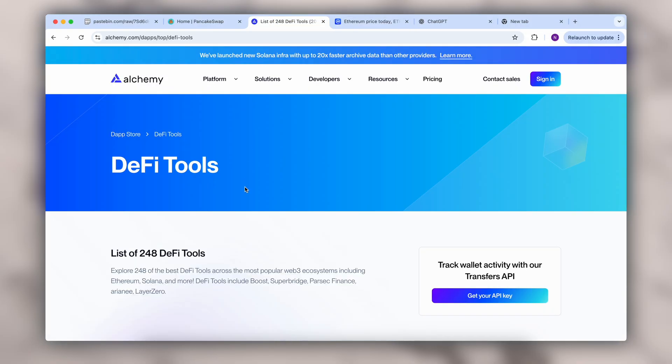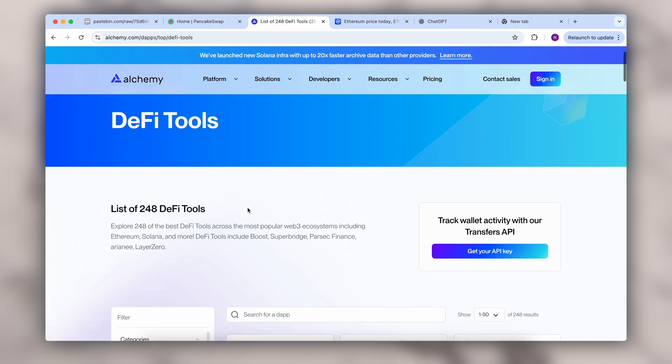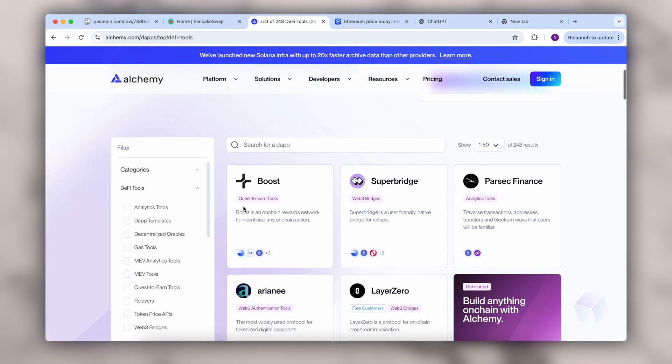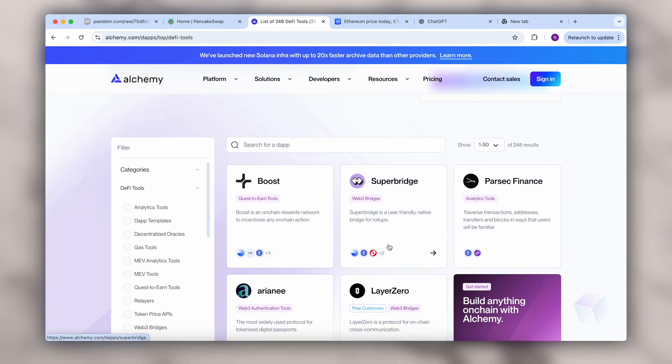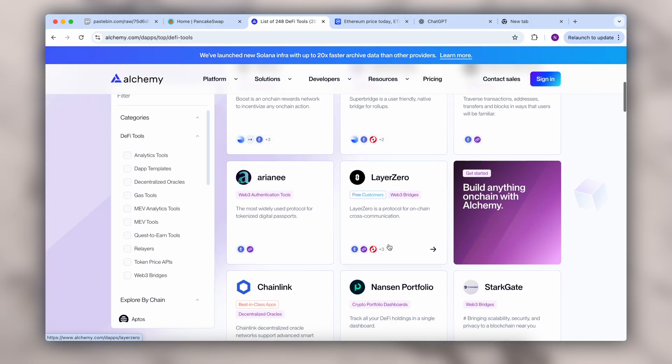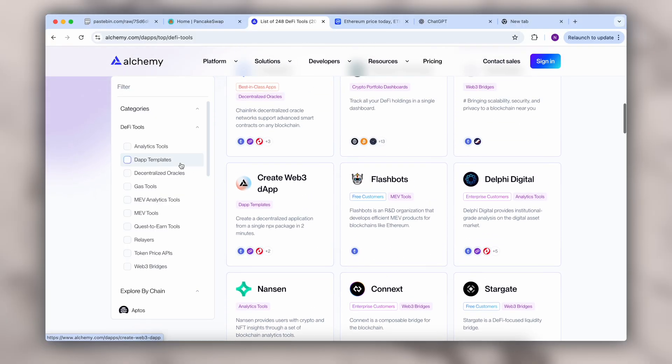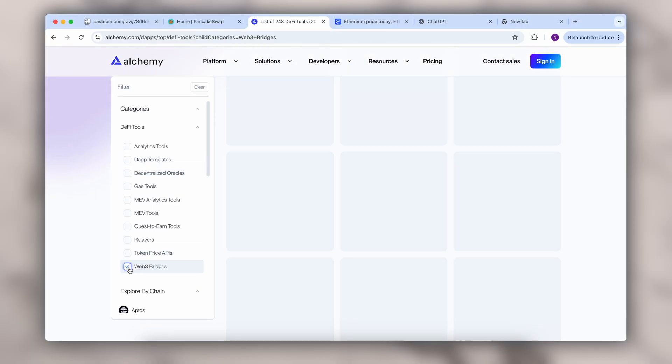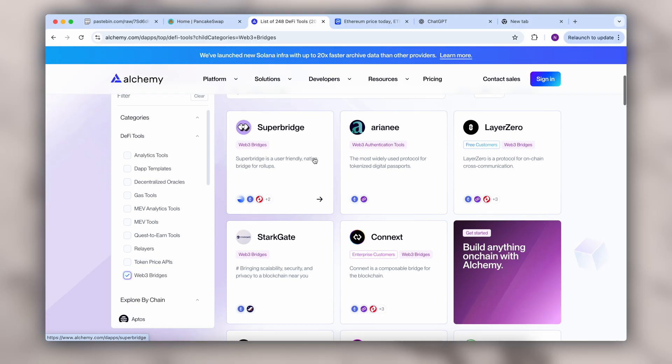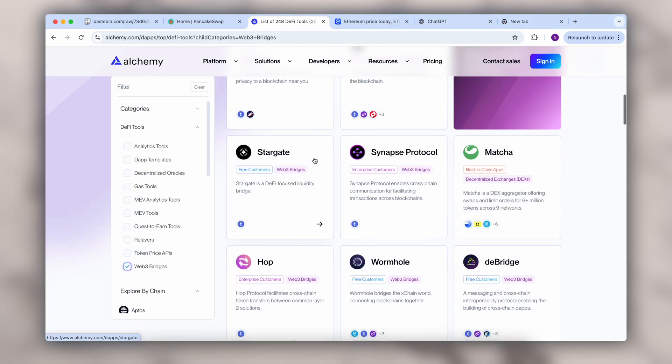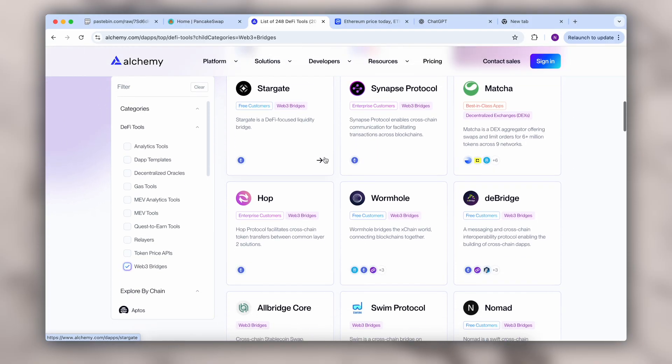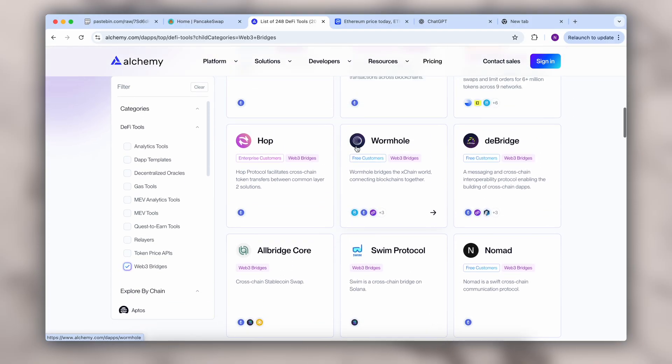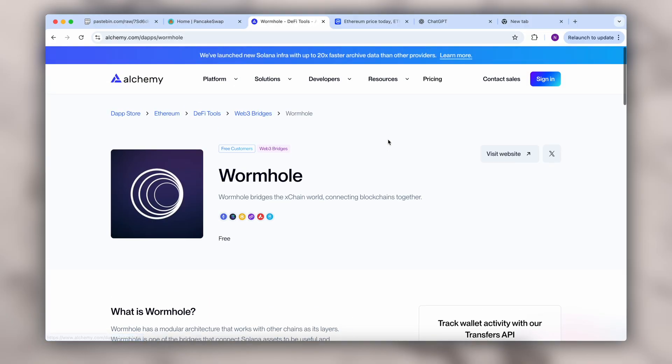Since not all popular exchanges are able to transfer tokens between blockchains, I want to show you a new platform created by well-known developers, built on Web3Bridge technology. I found this news on the official website of the developer called Wormhole.